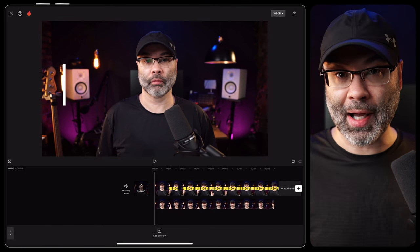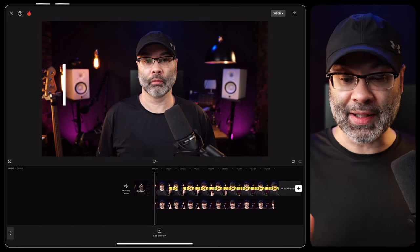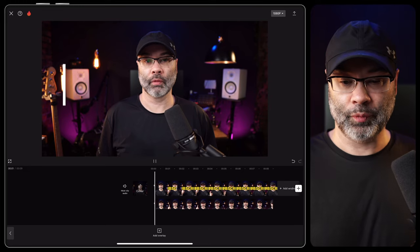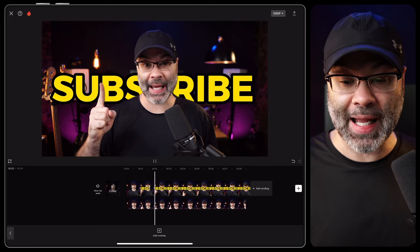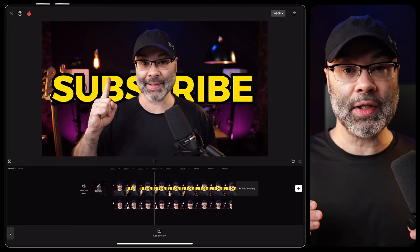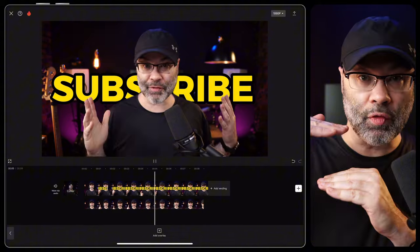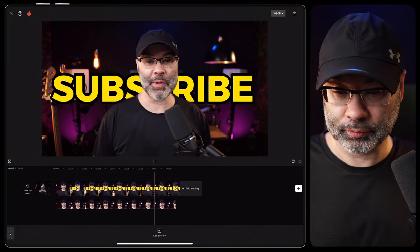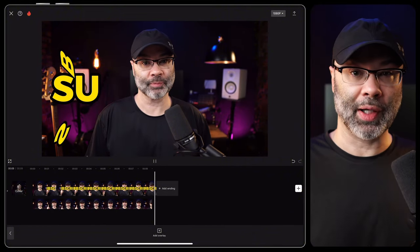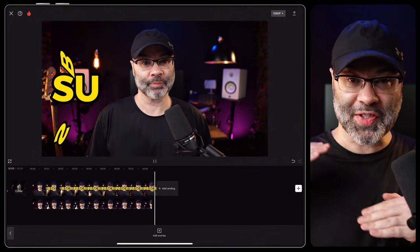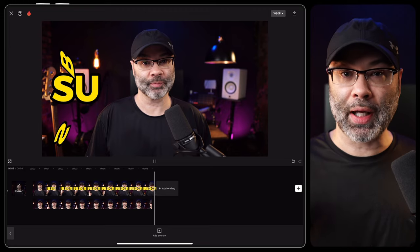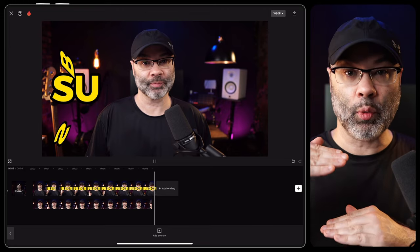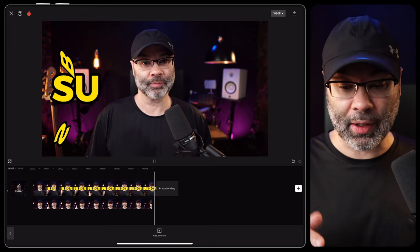Now tap on the timeline to unselect it and hit play. You're gonna see that the text is now between the original layer and the overlay — sandwiched in between. You have the original layer with the text imprinted on it, and you have the overlay where it's cut out the background.